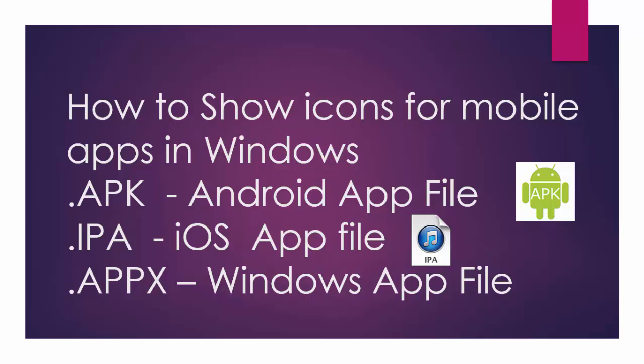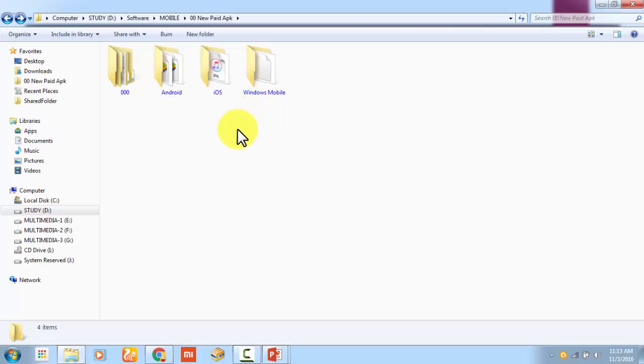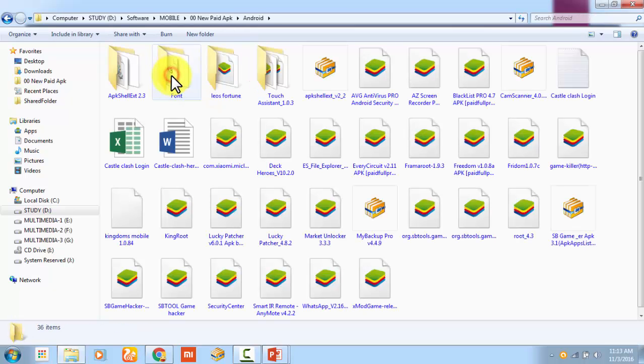In that case, I'm doing some trick that will show the actual icon of the application. Let's see that. To do that, you have to download one application. But before we start, I can show you how it looks like.